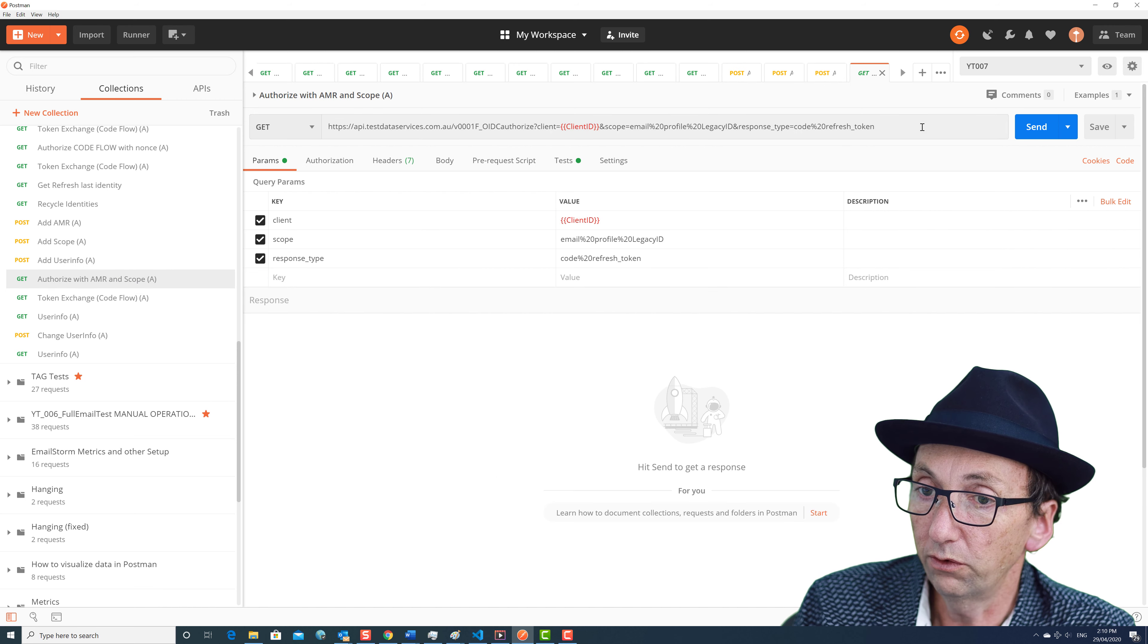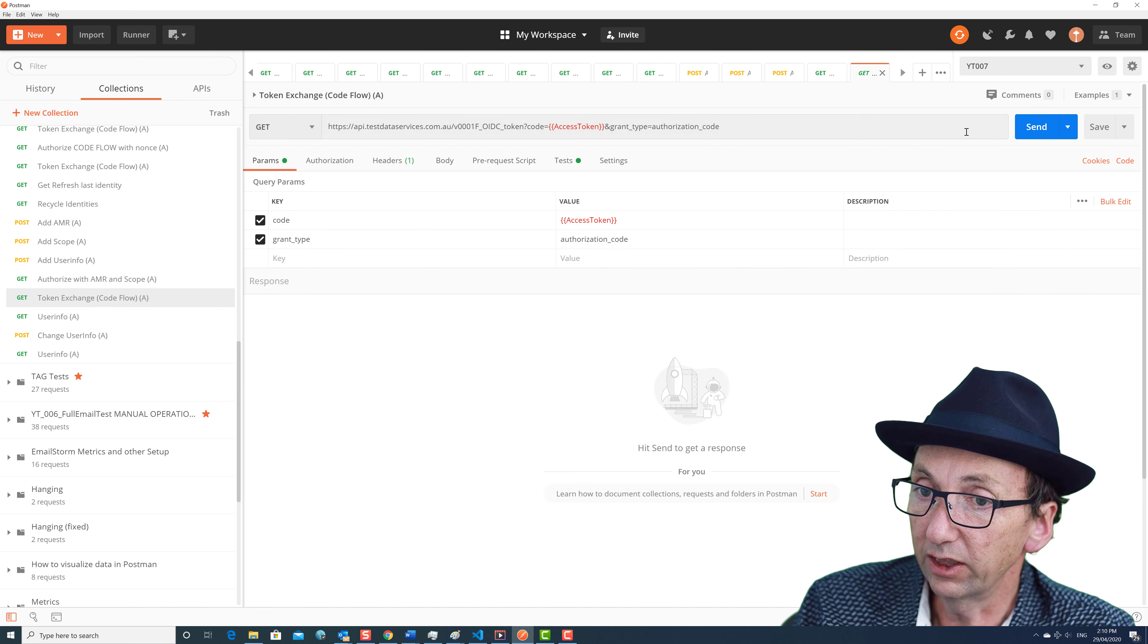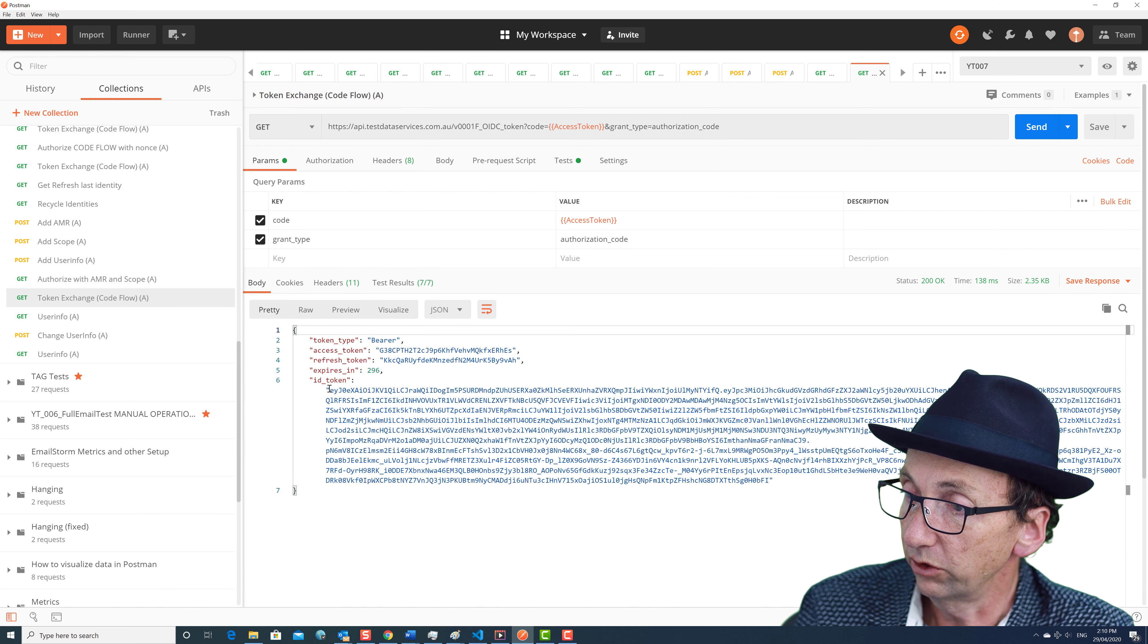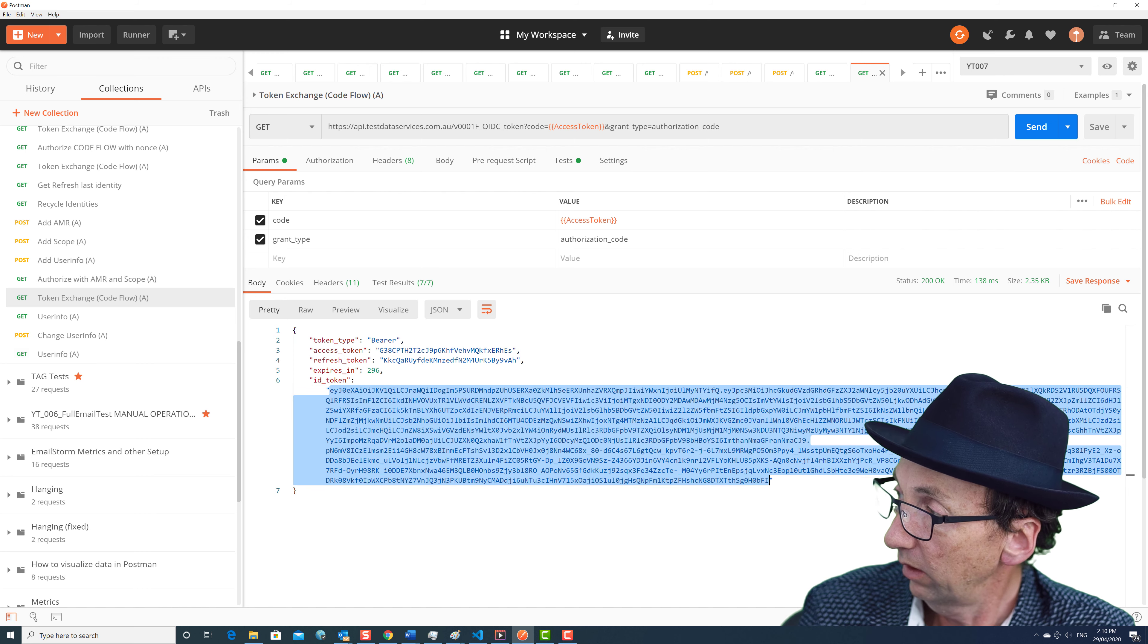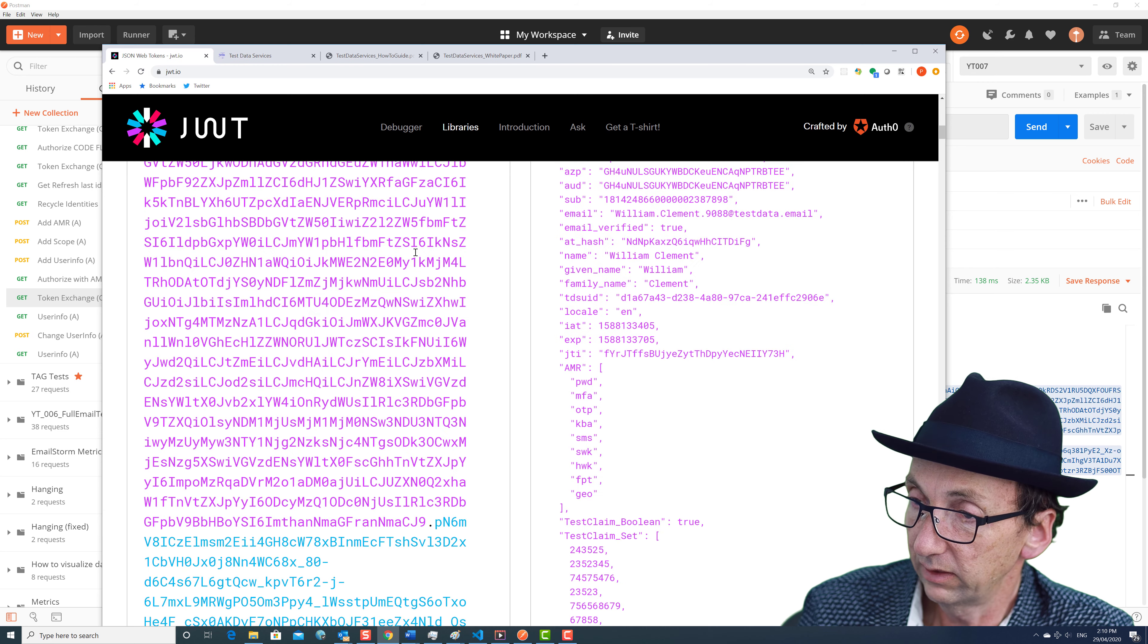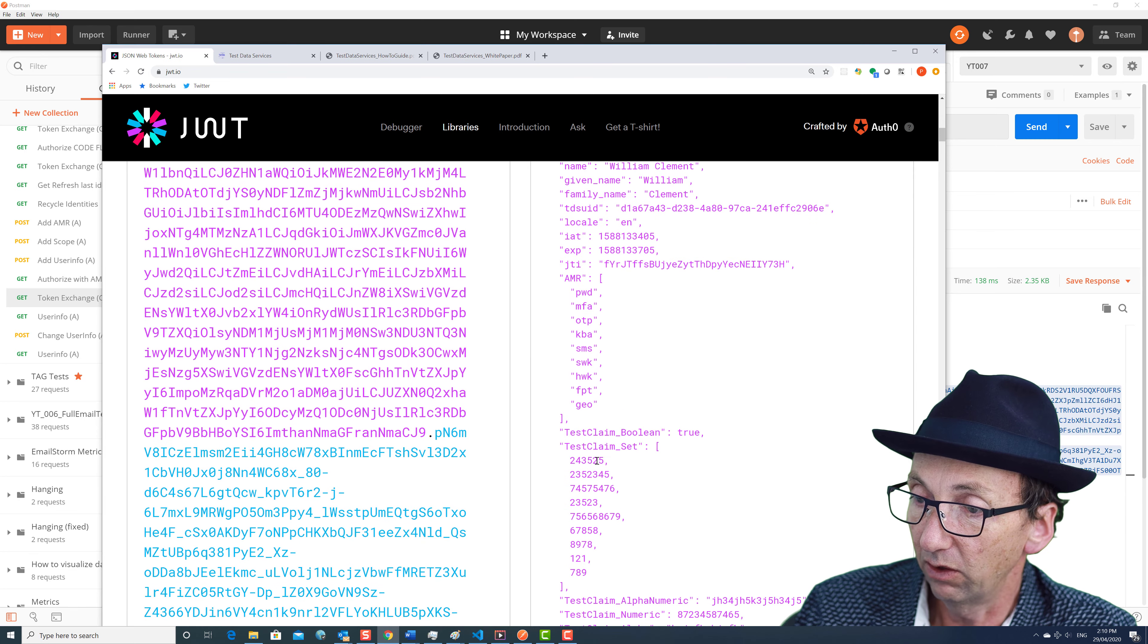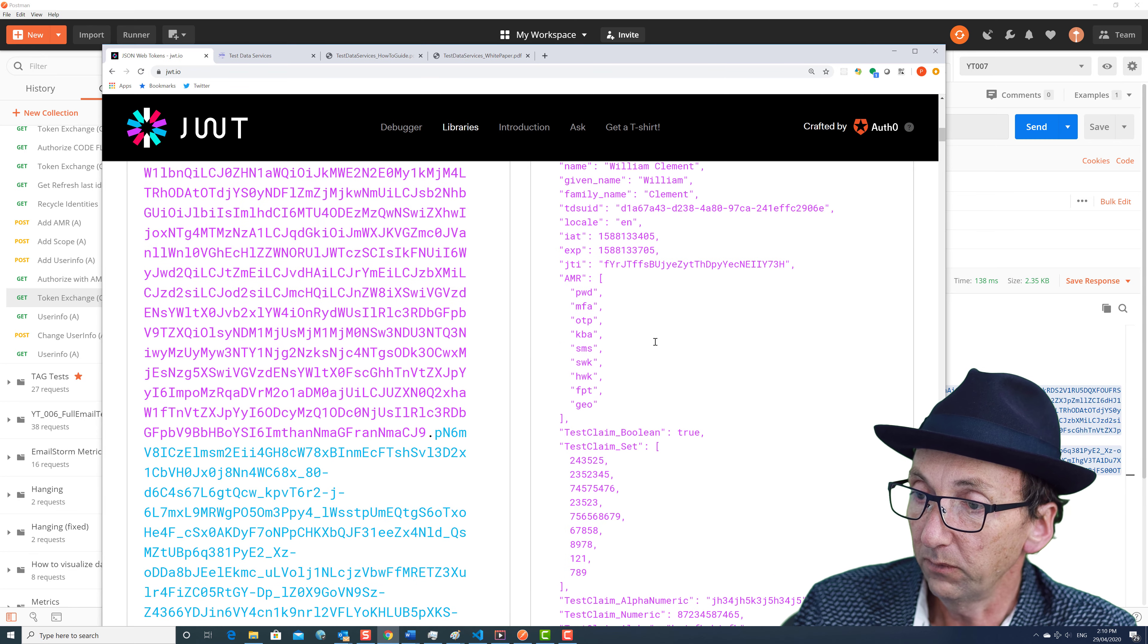So now we're going to do an authorize. And then we're going to do a token exchange. And now, well let's have a look at that token so you can see what it looks like. You can see it's a bit bigger. Copy, paste. So now we can see the AMR in here and we can see those other claims in here. Which is great.